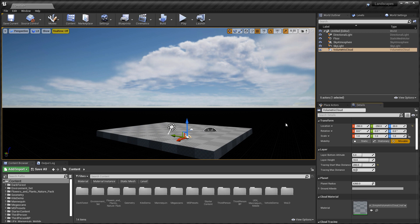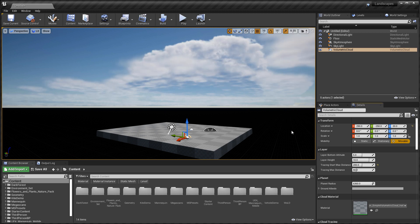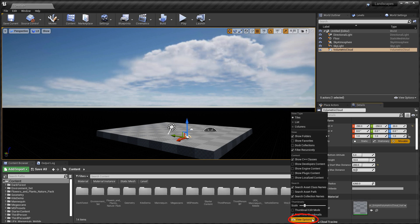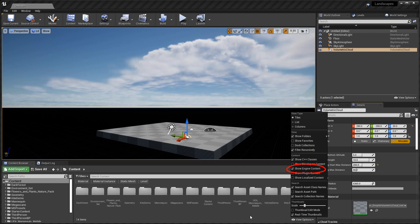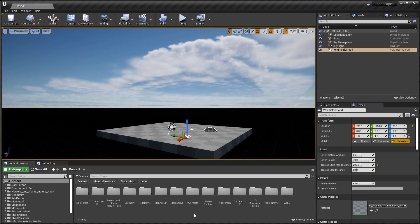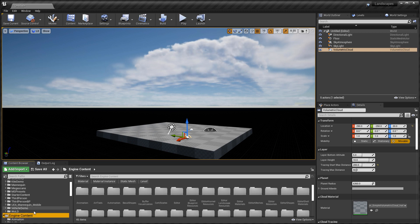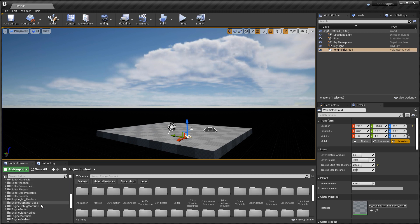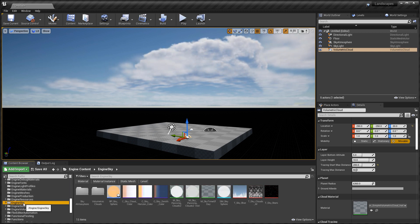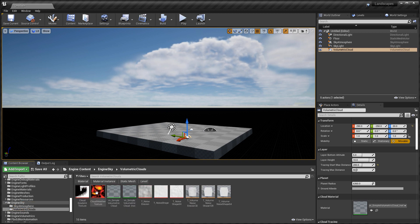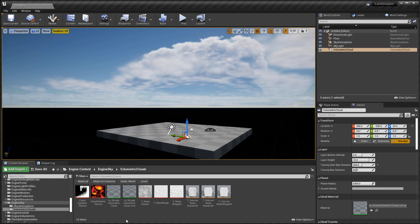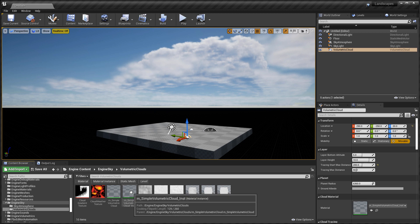Now to get access to this material that is being used by default with the volumetric cloud actor, you need to enable engine content. Come down here and enable engine content. Then you will have a new folder inside the content browser show up, named engine content. Then scroll down until you find engine sky, and then go inside volumetric clouds folder. In here this is where the material and the material instance are that is being used.